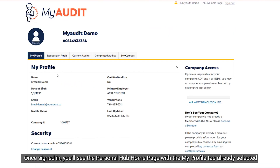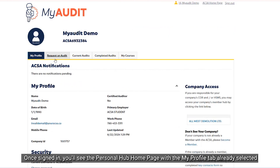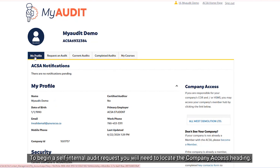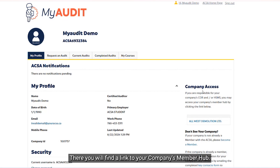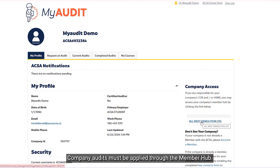Once signed in, you will see the Personal Hub homepage with the My Profile tab already selected. To begin a self-internal audit request, you will need to locate the Company Access heading. There, you will find a link to your company's Member Hub. Company audits must be applied through the Member Hub.